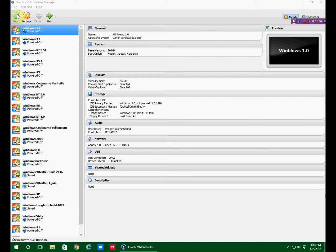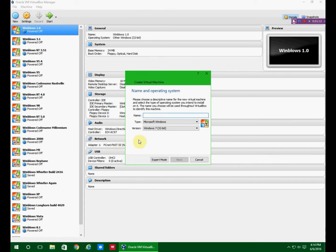Alright, so you start by clicking new and now you type in whatever you want - Chicago 73.